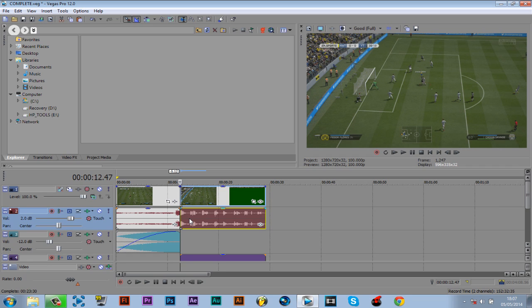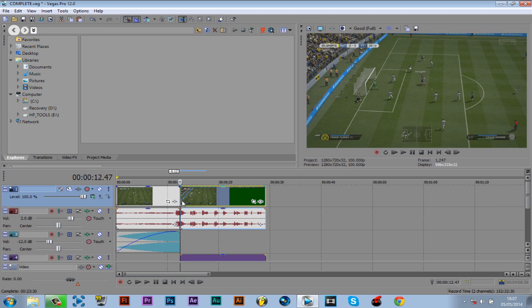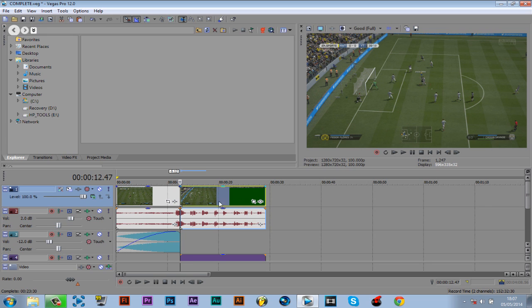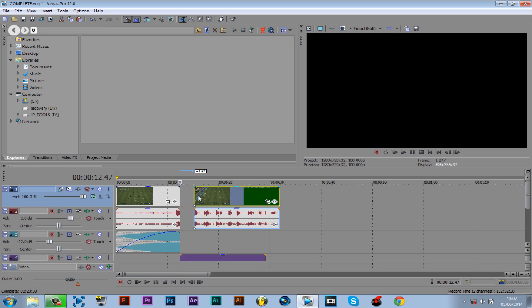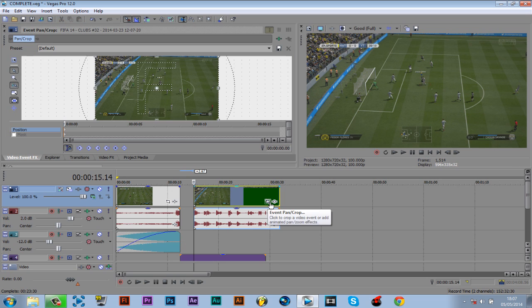So for this, if you want to do it, you have to be patient. Let's get to it. You want to go to the start of your clip and just click the Event Pan and Crop.